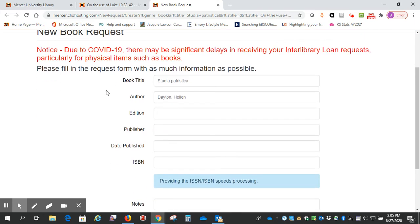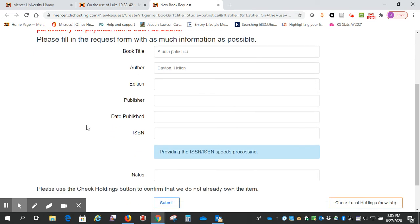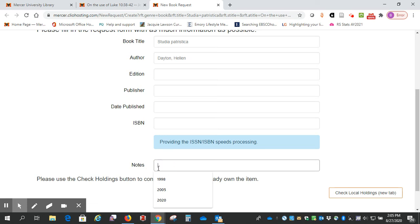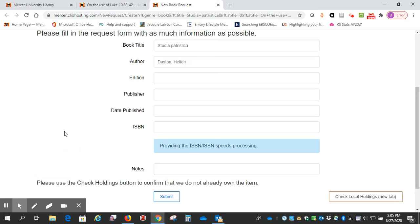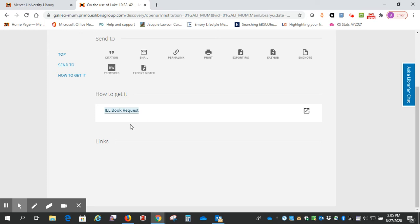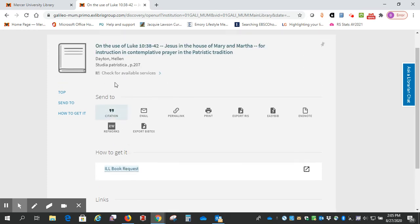We can get it for you though through interlibrary loan, so if I click here, I'll be taken to this form where I can request it. Since it's just the one chapter that we need, you can put down here this is the chapter, these are the page numbers, and that way you won't have to request the whole book. It will be a lot quicker because it will be sent to you electronically rather than having to wait to get the whole book in the mail. Okay, so that's the essay.